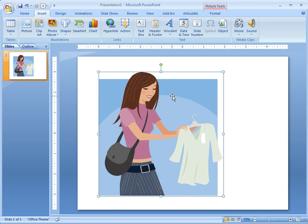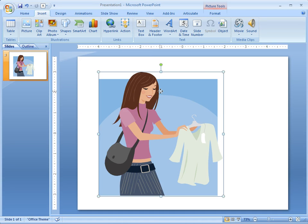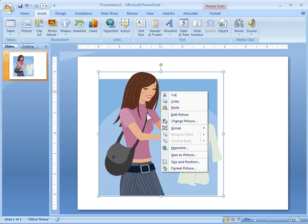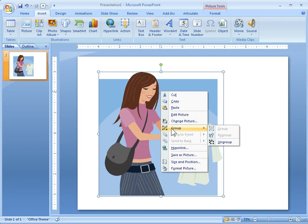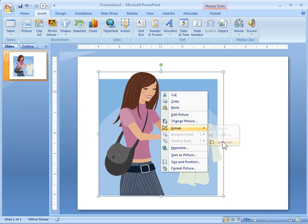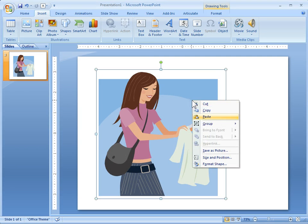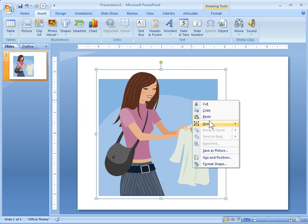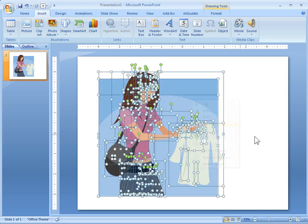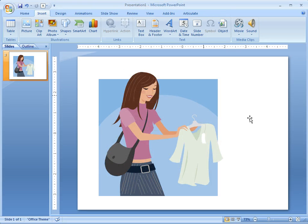Now what we want to do is ungroup it. So you just right click on it. And if you can ungroup the clipart—now not all of them allow you to do this. If you can't ungroup it you'll see the option here. So just go ungroup and then now it's converted and you can ungroup it again. And now you can start to take things out.